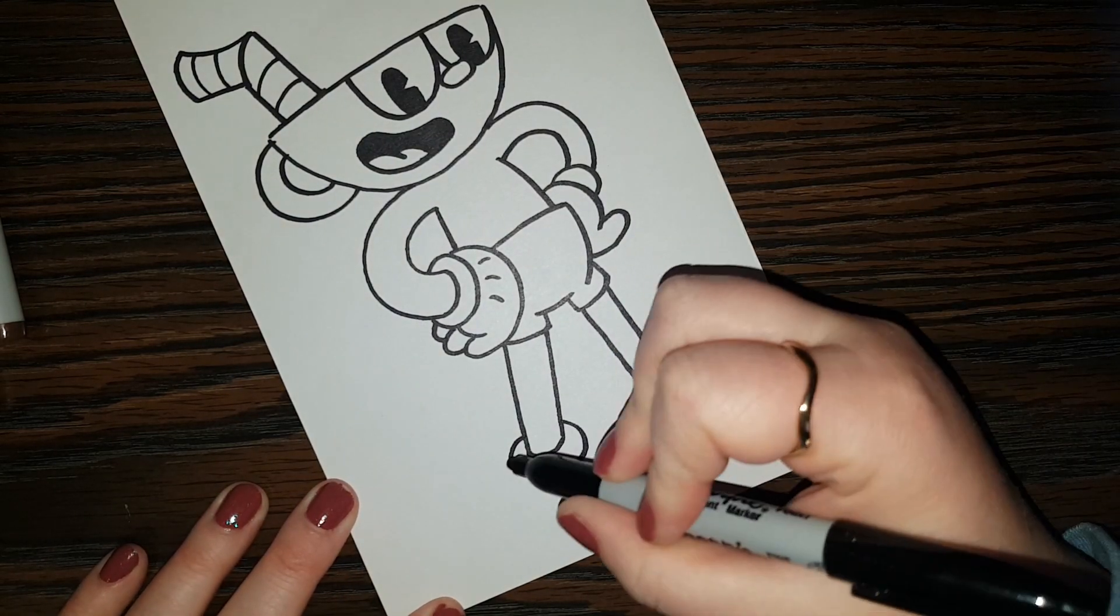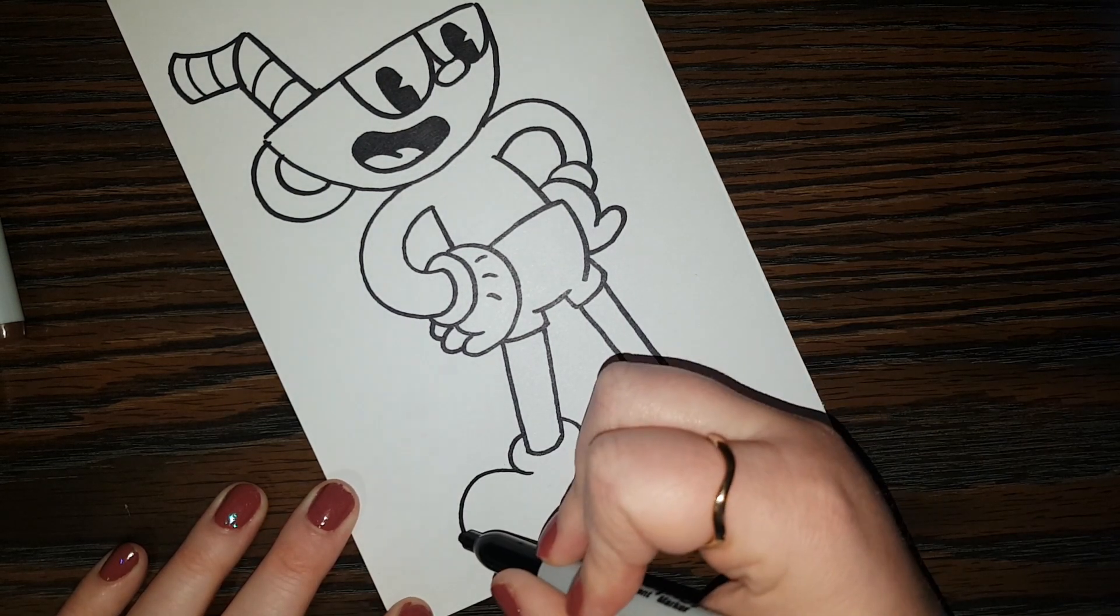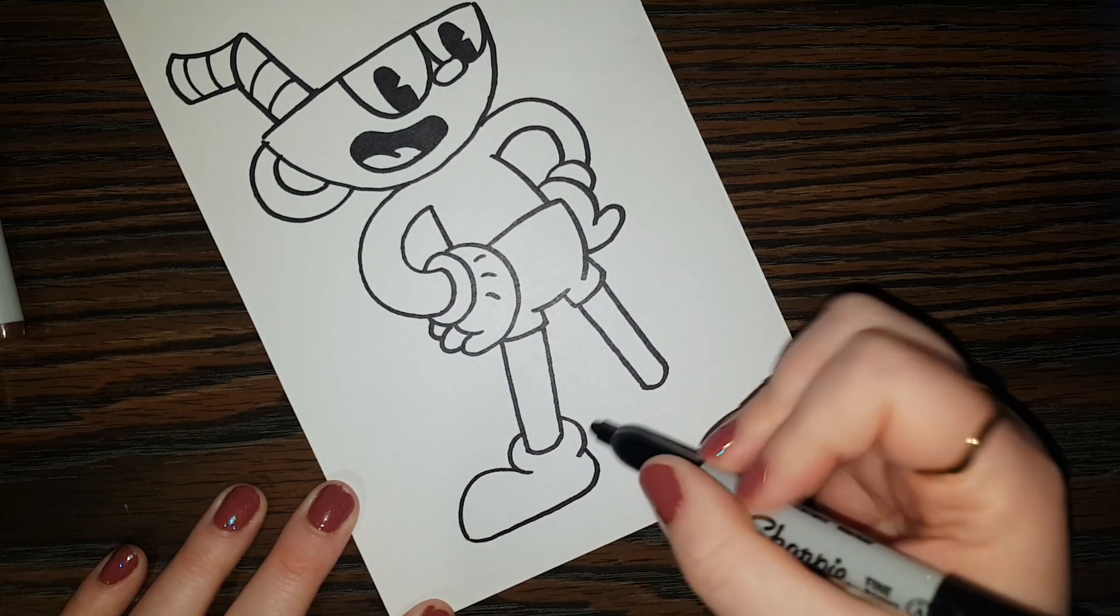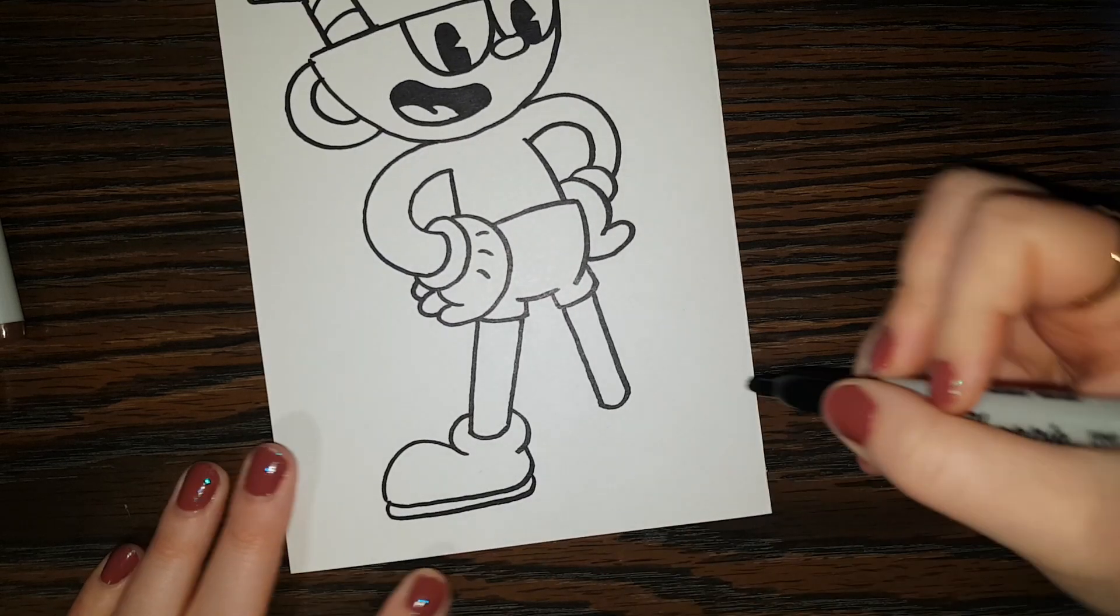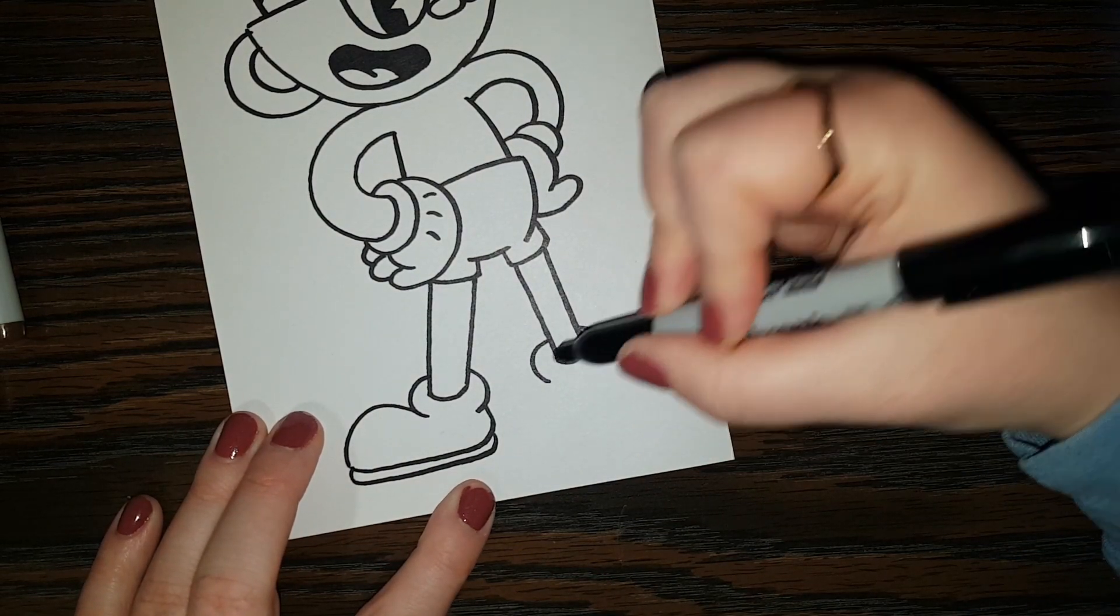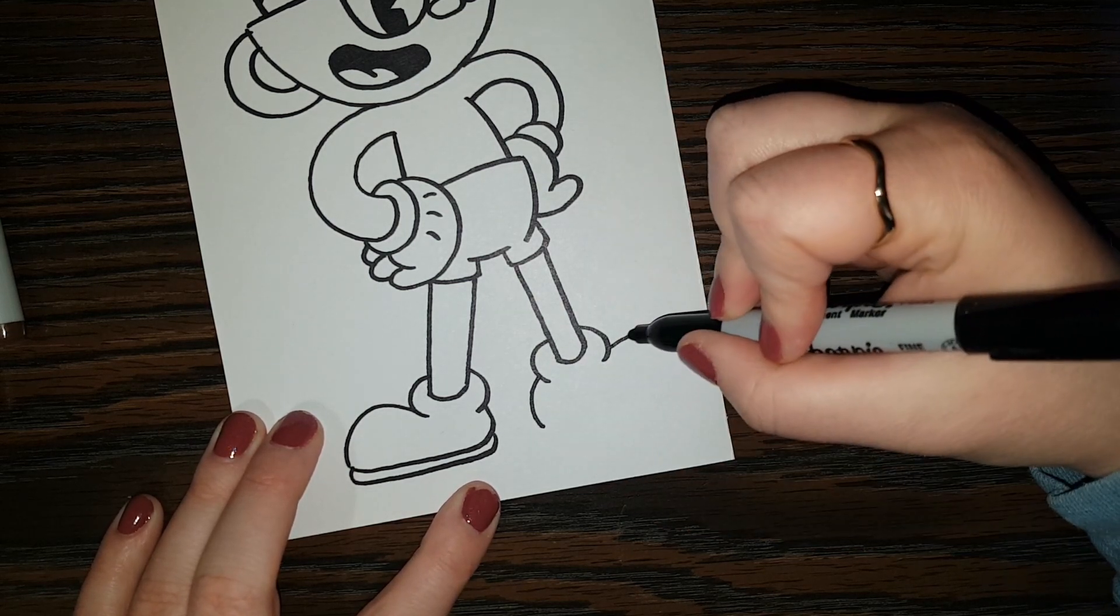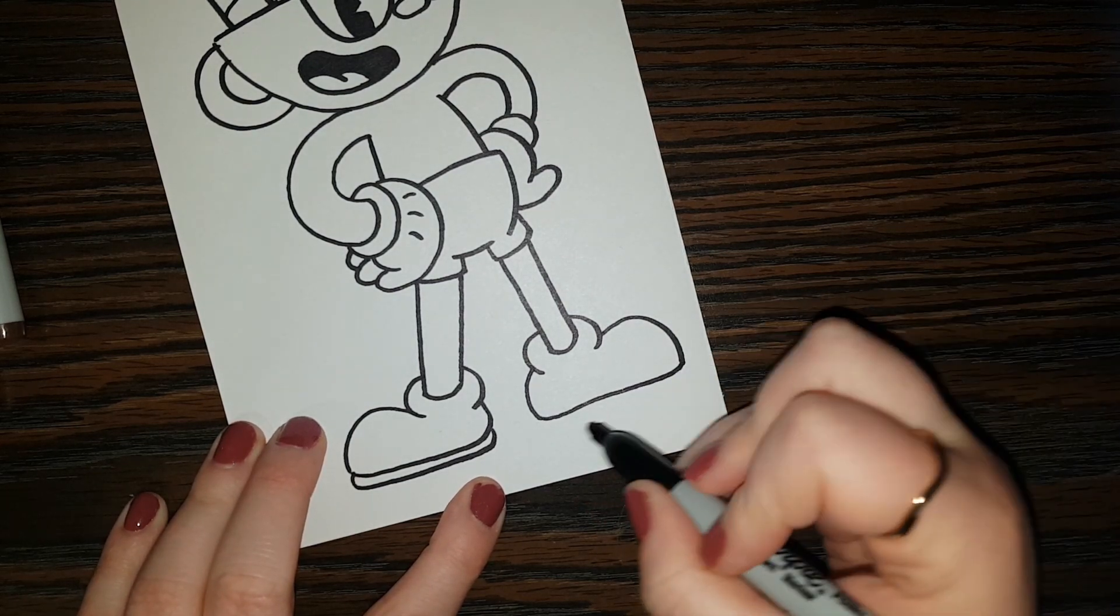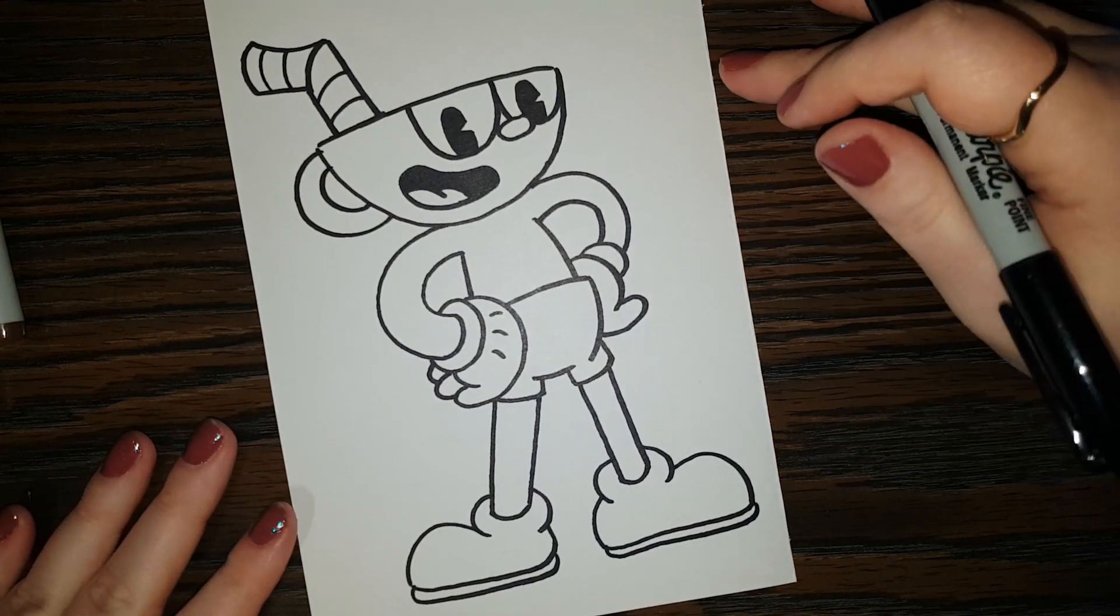So two curves like that. And a great big bump. And we can come on over and do the heel. And he needs little soles of his shoes. So now let's do a similar thing over here. So two little curves. And a big bump there. And then the soles of his shoe.